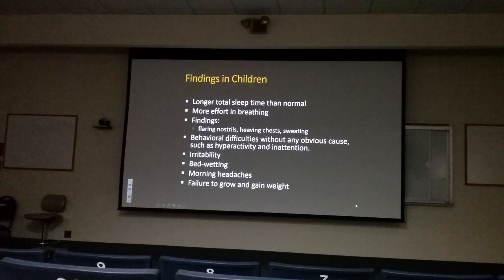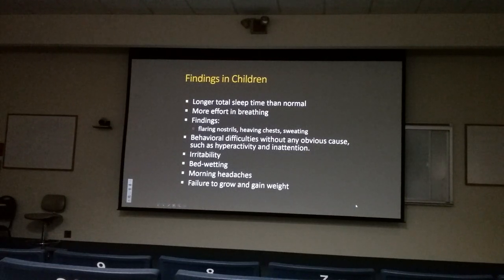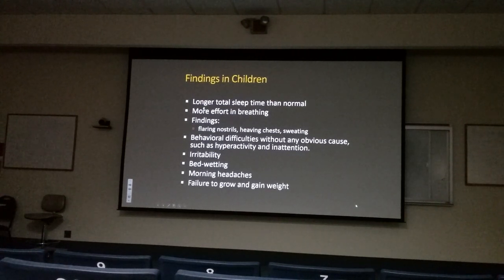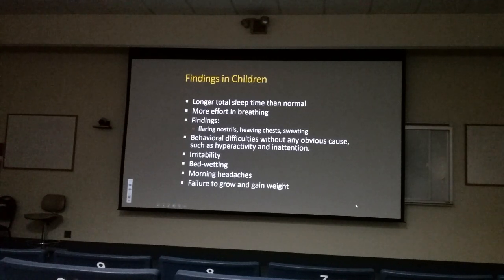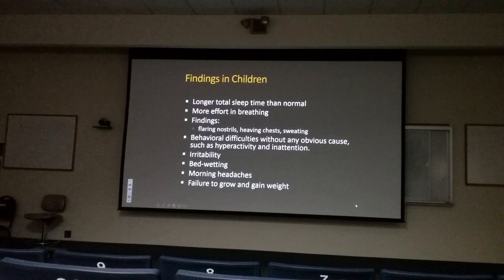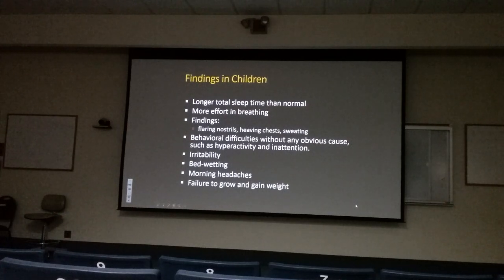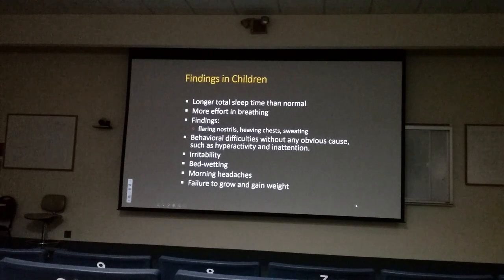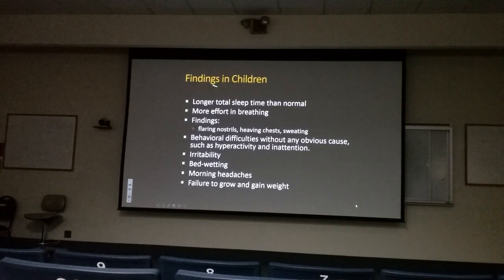Children with sleep apnea is a major issue. Even a slight element of sleep apnea in children can cause behavioral disturbances, attention deficit disorders, failure to grow properly, failure to thrive, poor appetite, irritability, and even mental delay. All these factors have been documented. So in children, we treat very, very aggressively.